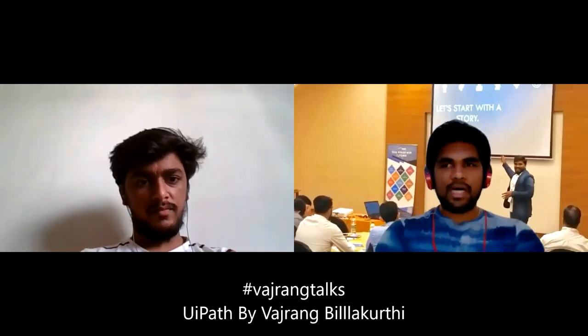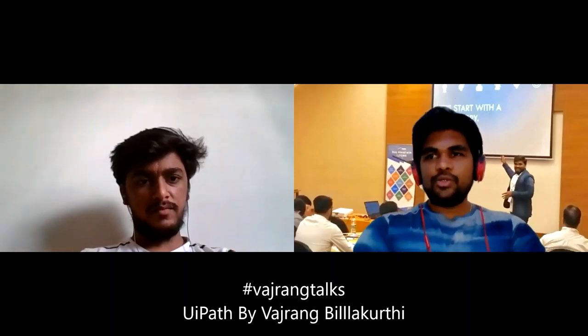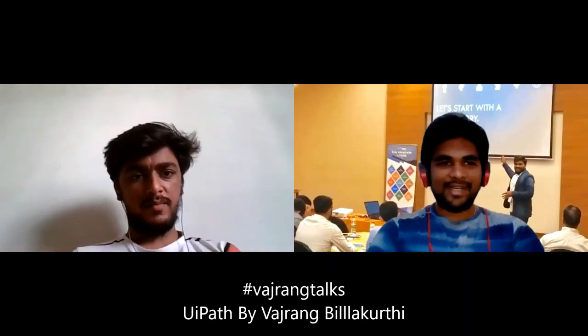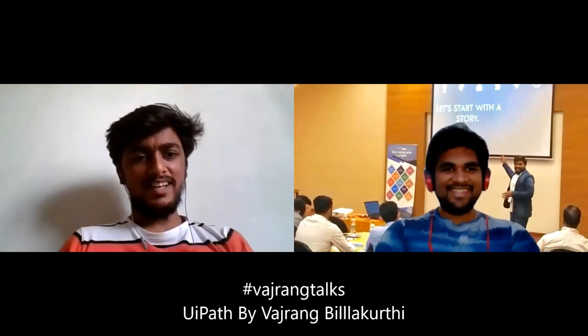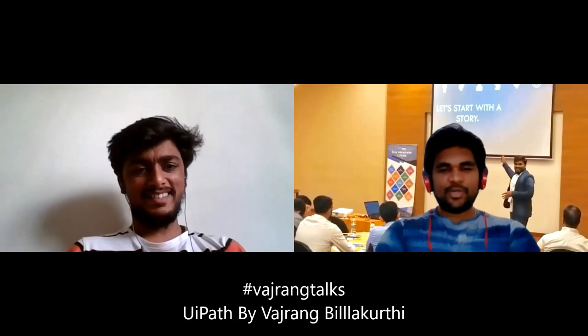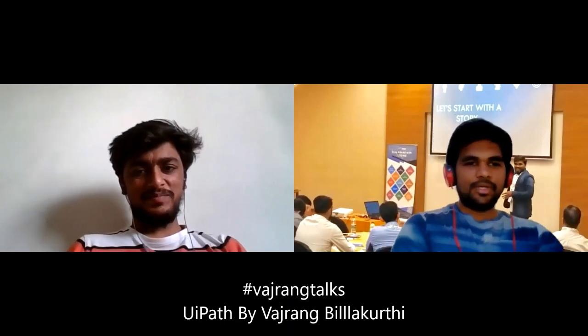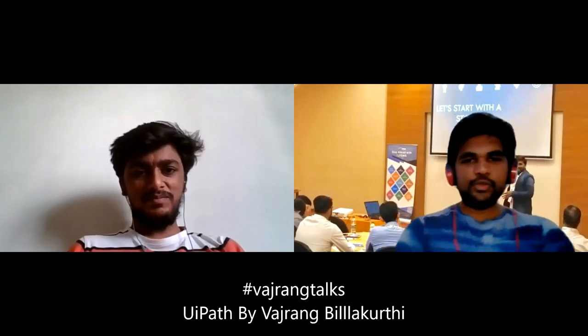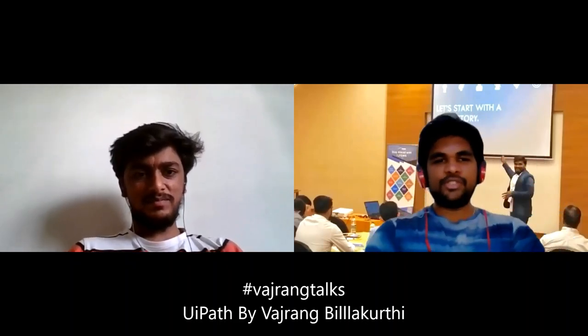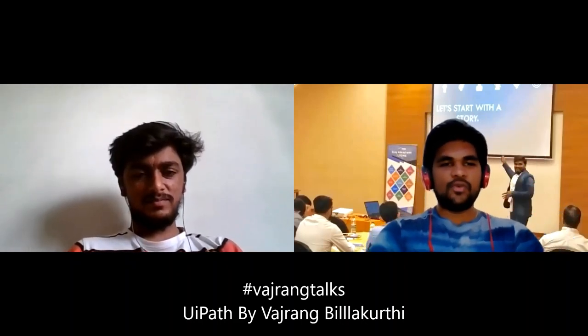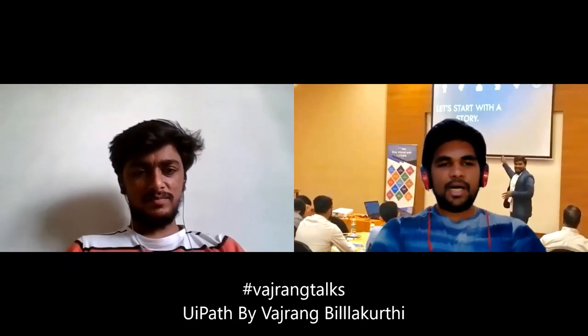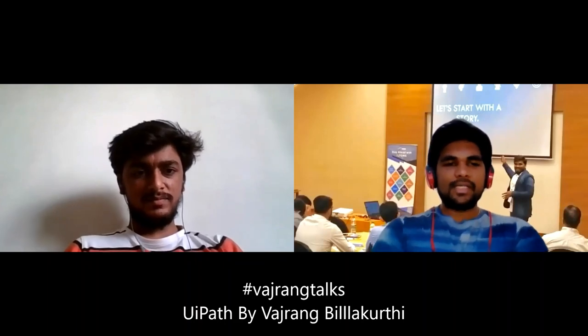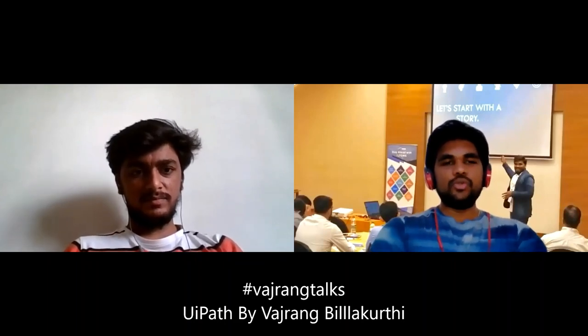We have Parth Doshi here. He created a few chatbots based on Google Dialogflow. So Parth, what exactly do those chatbots do?